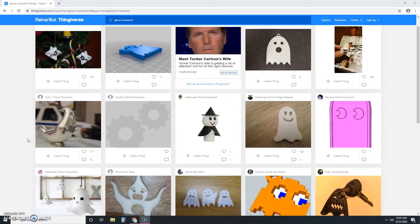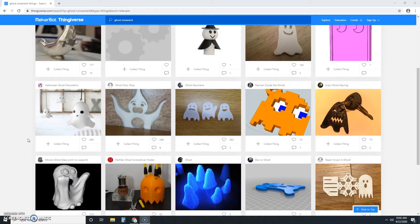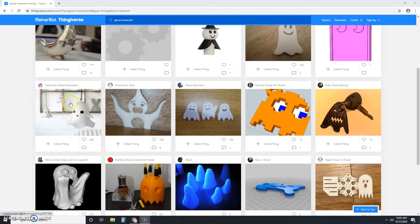Now we'll just scroll down until we see a design we like. This one looks cute, so let's click it to learn more.